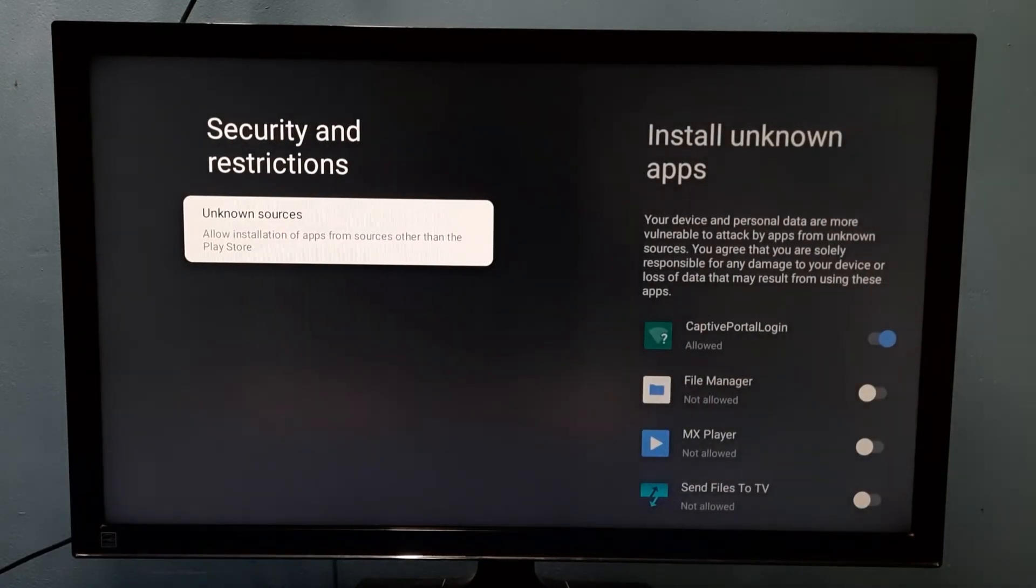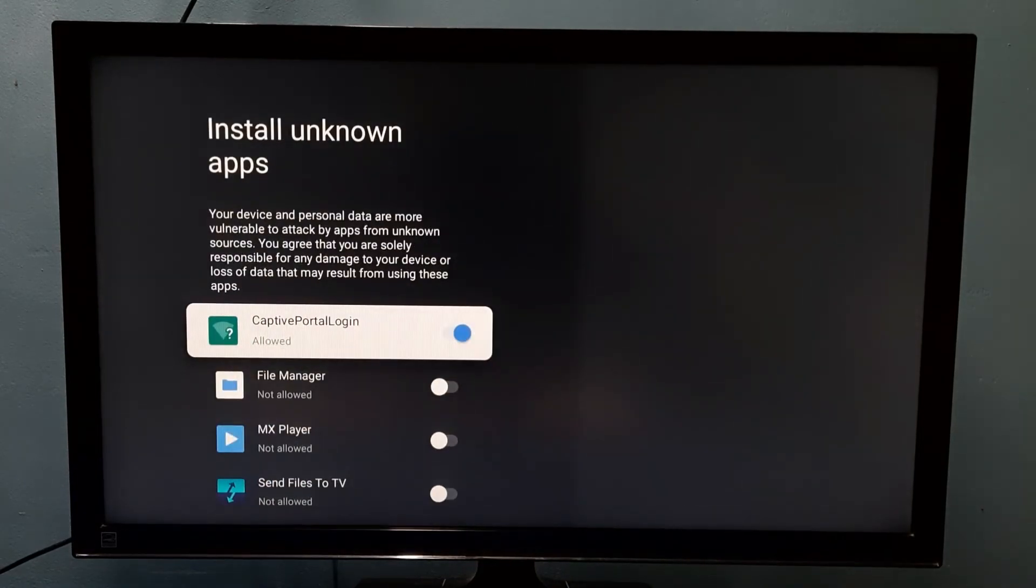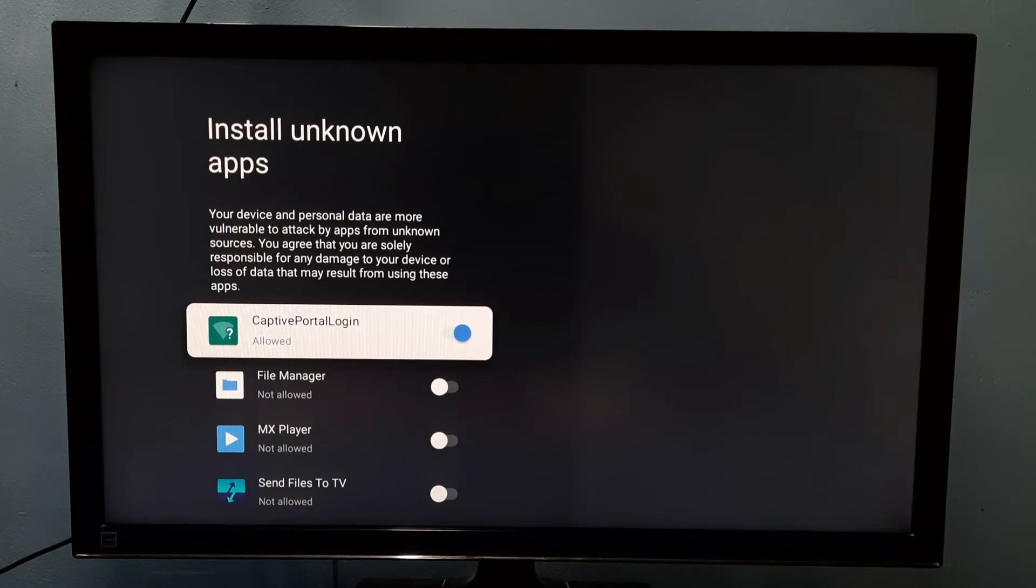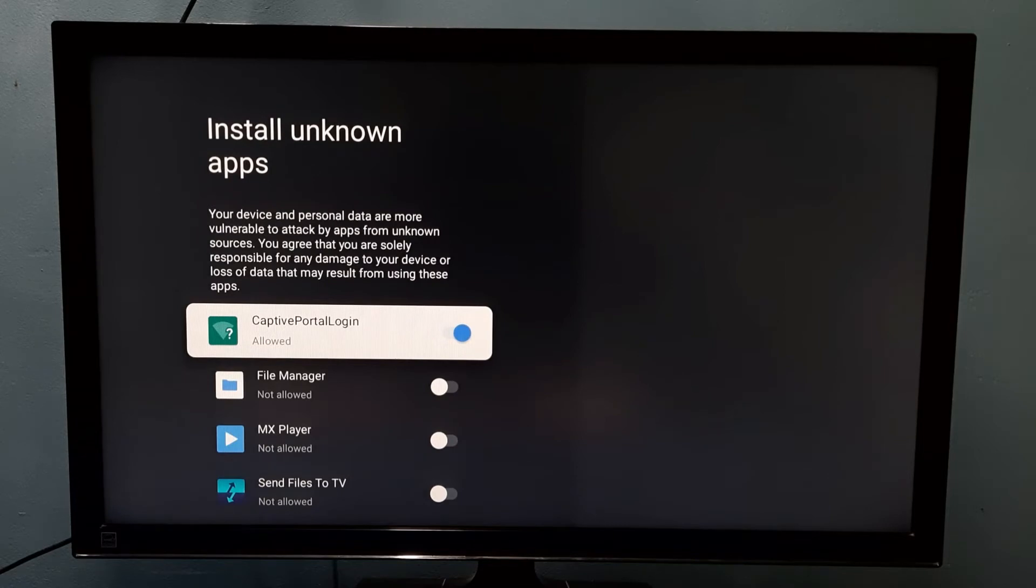Then select Unknown Sources. Here we can see a list of apps. From this list, we need to select one app for which we need to give this permission.